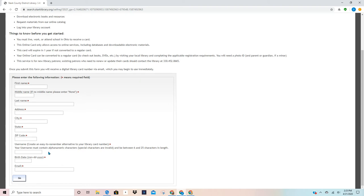A zip code, a username, date of birth, and an email. That's all you need and you will have your library card to use.